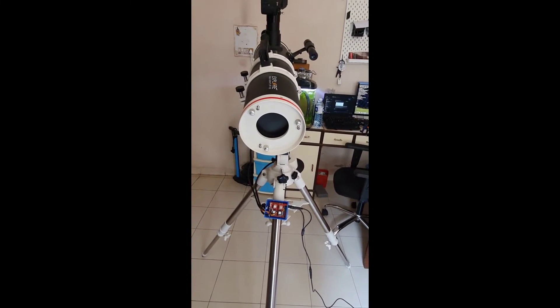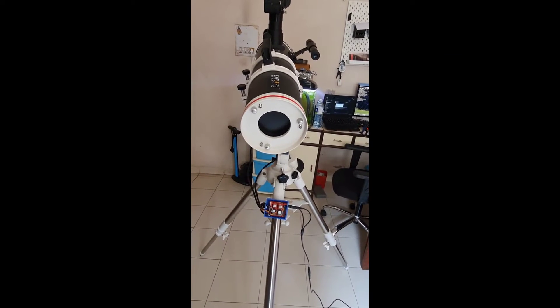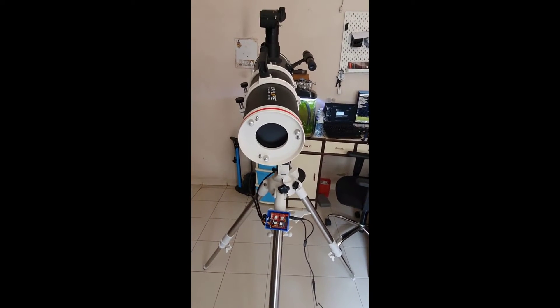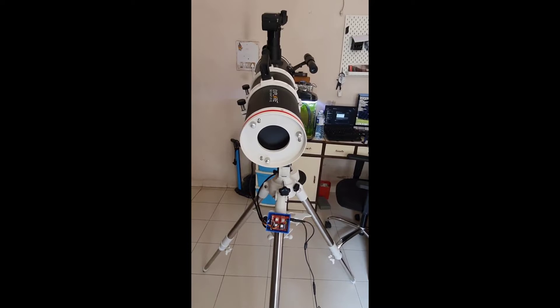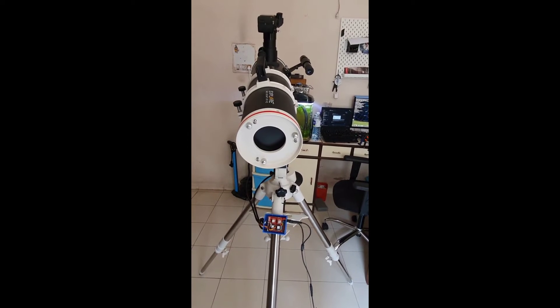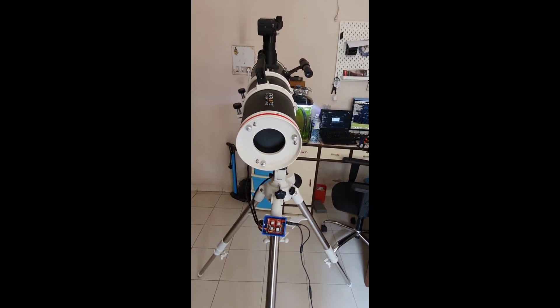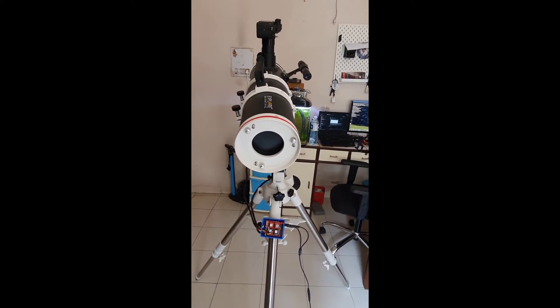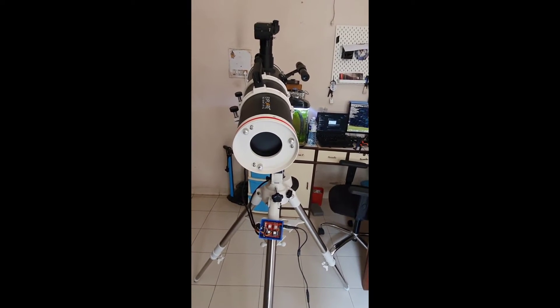We are roughly pointed north right now. We are now going to select one of the stars on the east which is towards my right and we are now going to go to that.